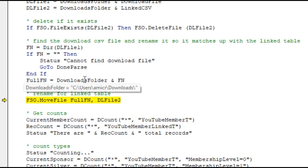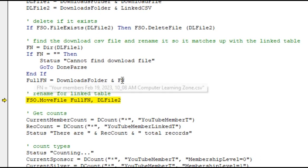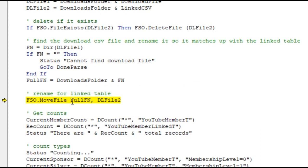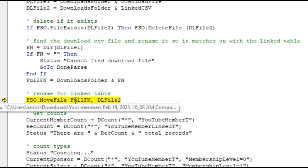It slaps together the download folder and FN. Now the dir command finds the file - there it is, you can see it, and it looks perfectly normal.